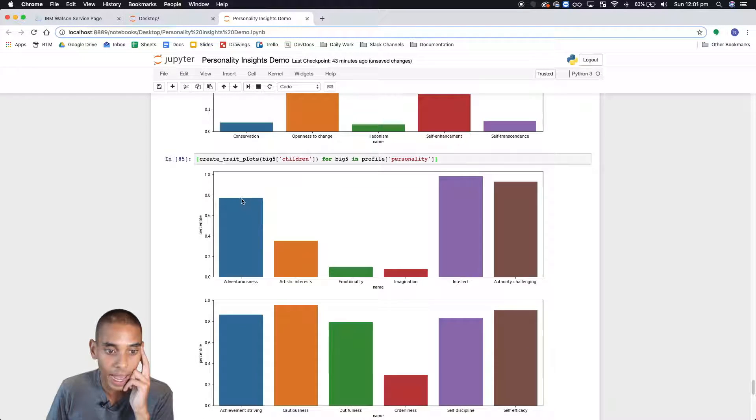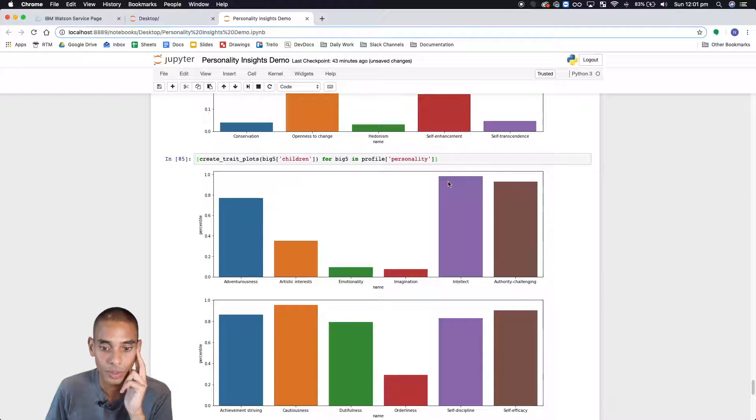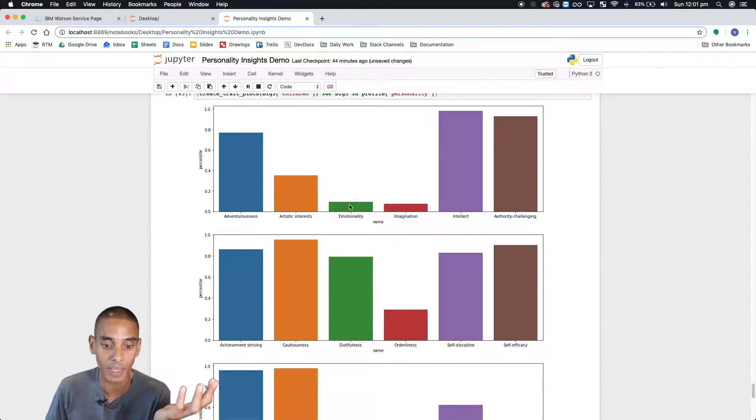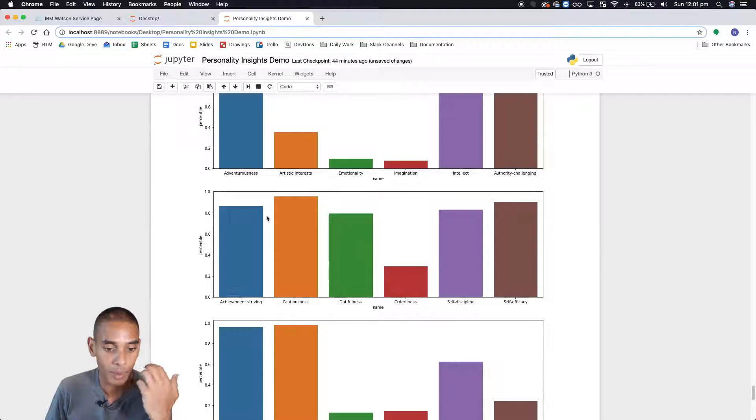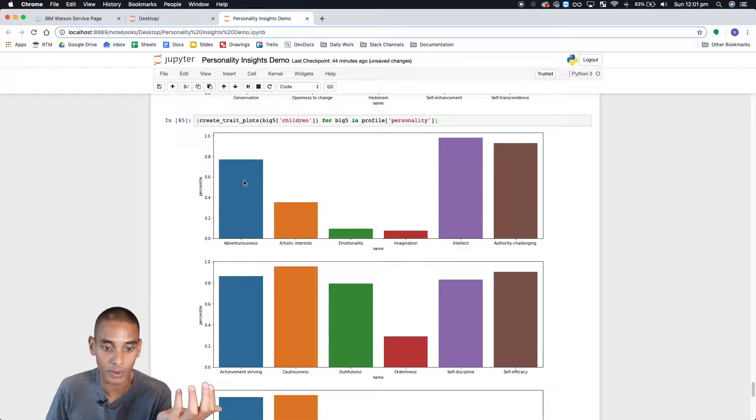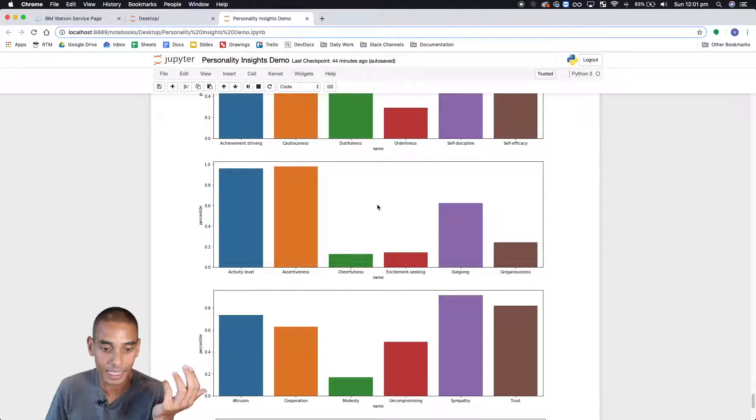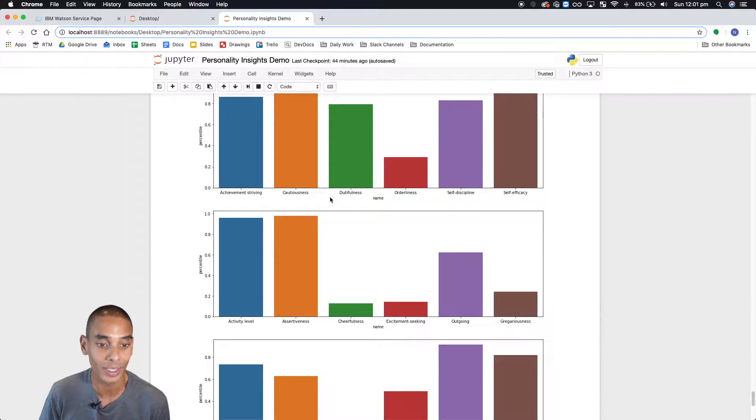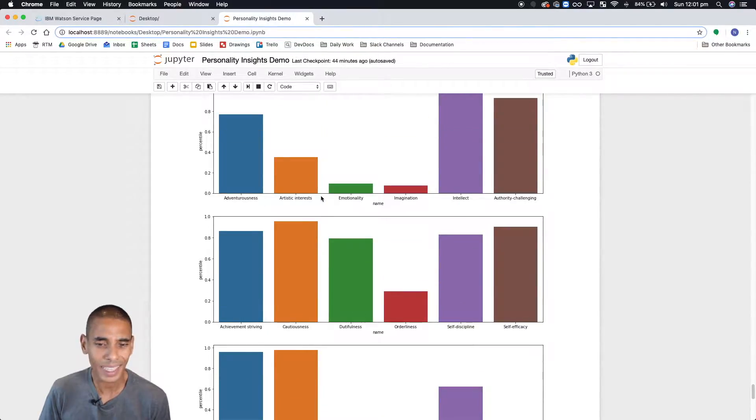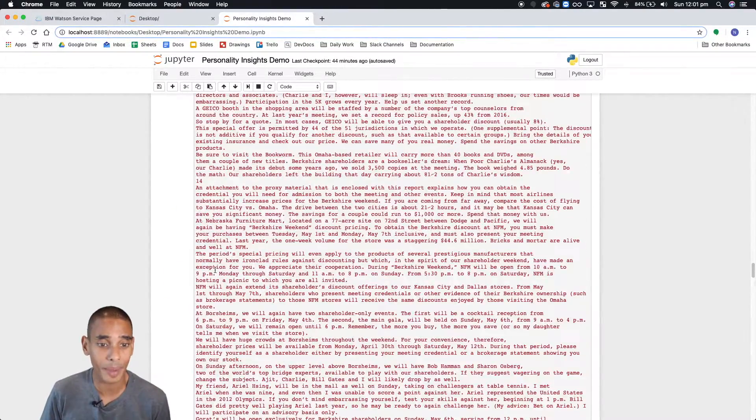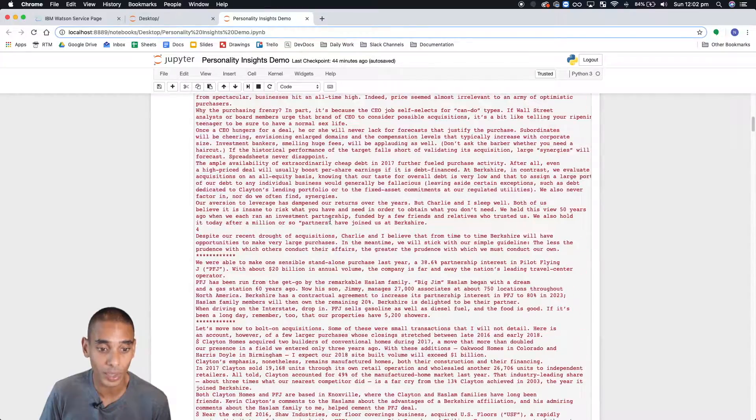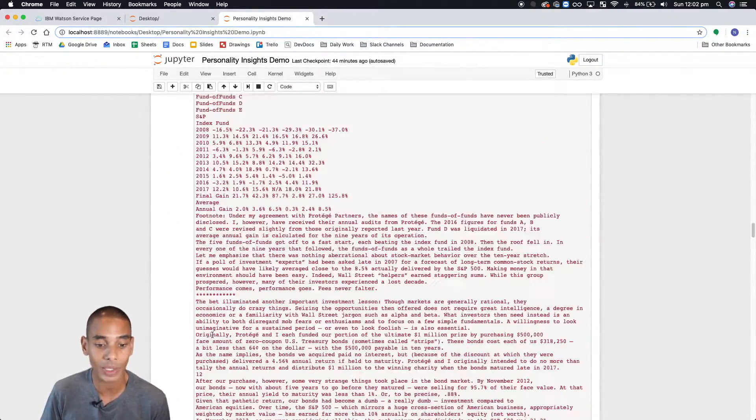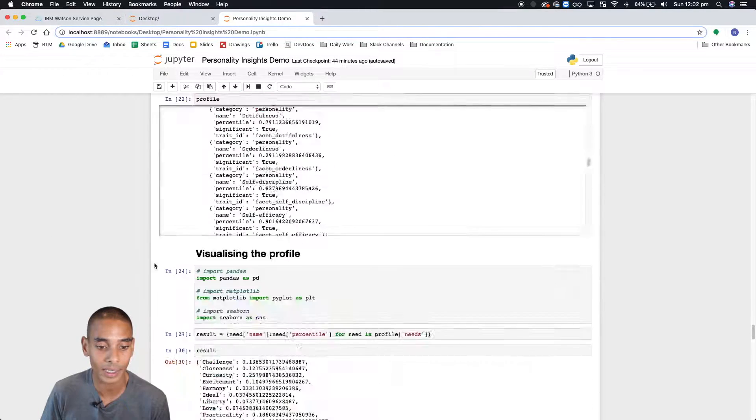So you can see here that it's now printed out each one of the different trait plots for each of the big five personality profiles. So you can see here that it's actually gone and smashed them out. So we've got adventurousness, artistic interest, emotionality, and it's actually pretty cool. So you can see there's actually quite a fair bit of information returned. So this is all just from, just remember, it's all just from this original text block. And this was one letter that we got and we actually extracted a whole heap of insights.